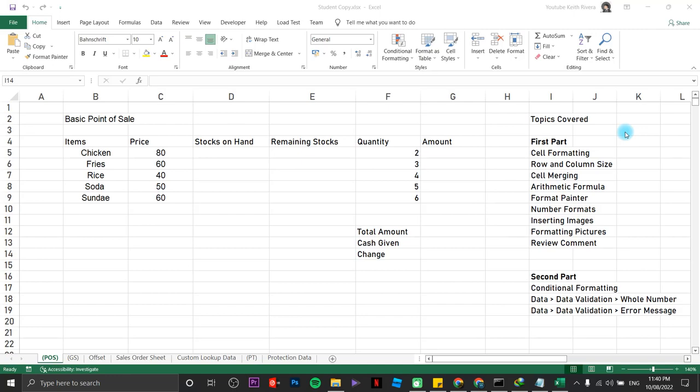This time we are going to create a point of sale, or the basic point of sale idea, in Microsoft Excel. When we say a point of sale, it's like a cashier system in stores.